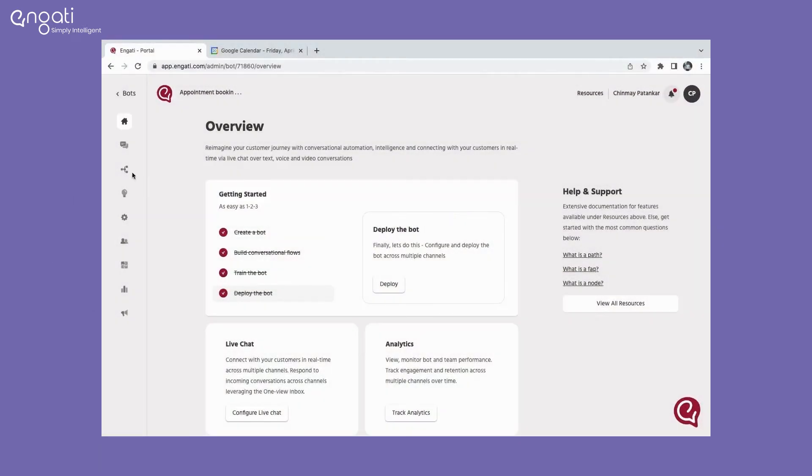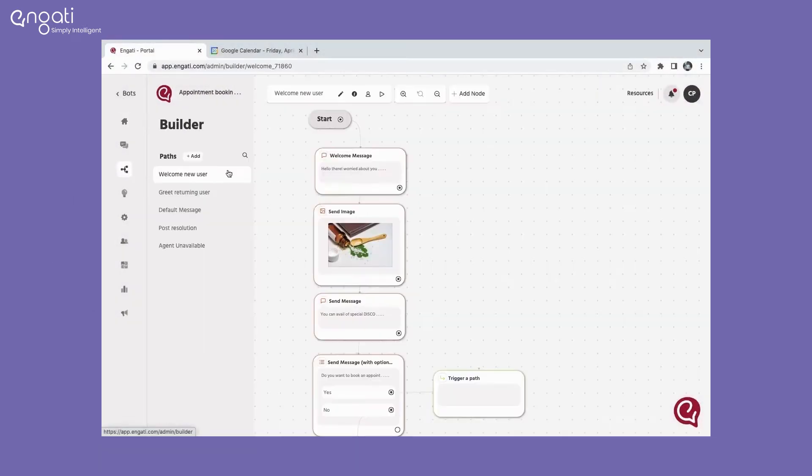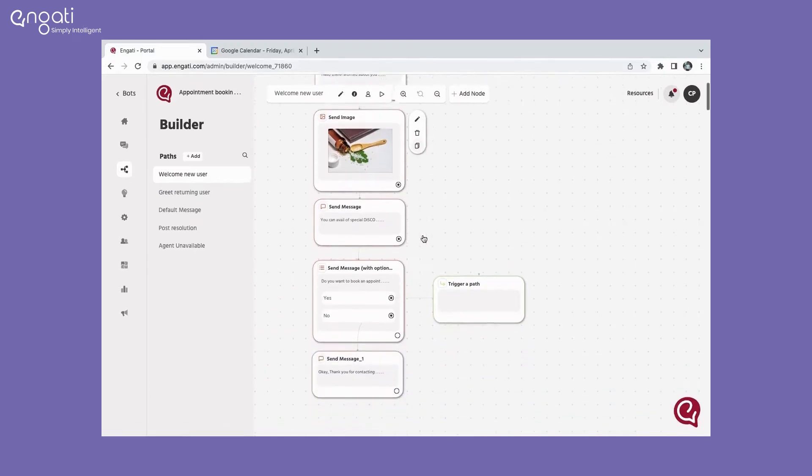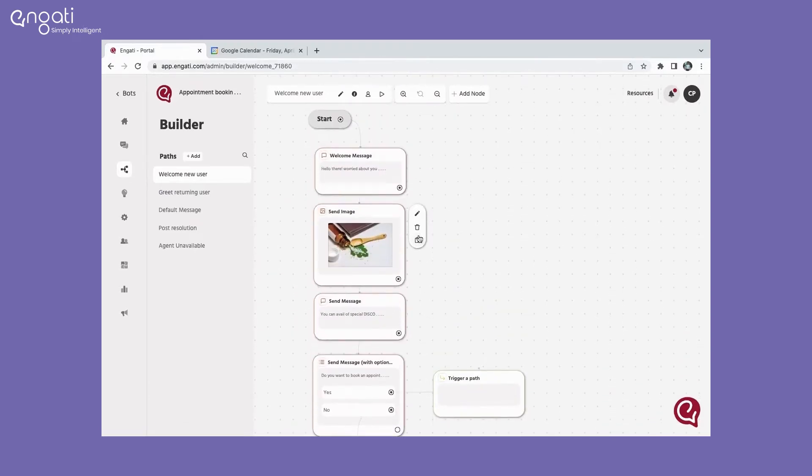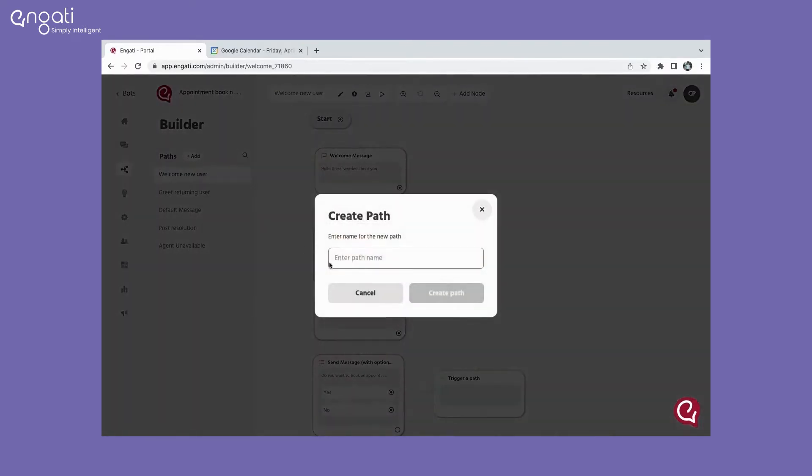Firstly, set up a conversational path on how you would like to engage your user using a combination of nodes. We have created a detailed tutorial on how you can set up an account and customize your conversational path. Do check the video out, the link is in the bio.